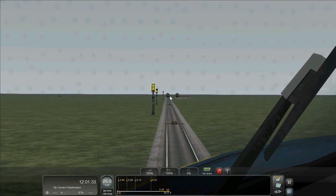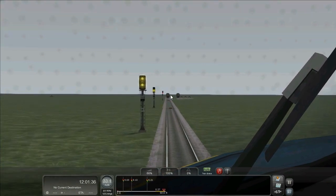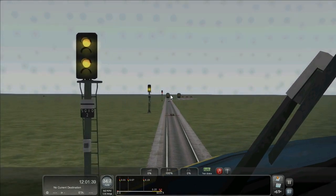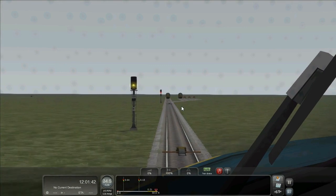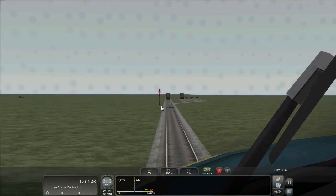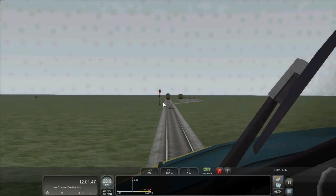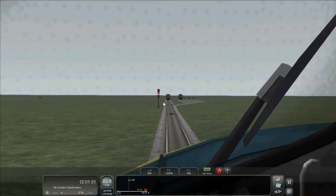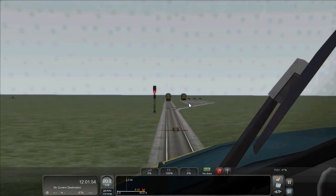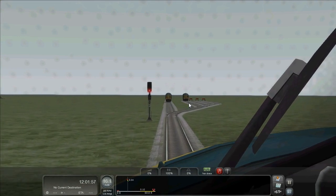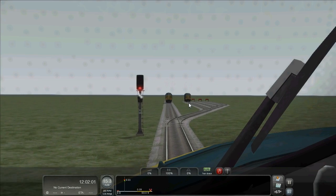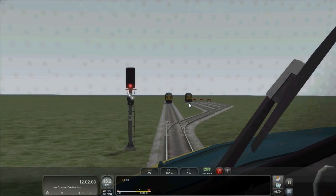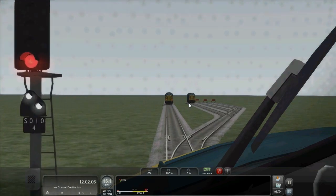As you can see in the distance, the junction signal is being held at red. The calling on indicator is still not illuminated. So here we've got the double yellow. So even though the path is still set into that same siding, the same as the train that's just gone in, without doing anything special, hit the magnet, position light is cleared and we're allowed into the siding as you would expect. This is normal operation, real world operation.